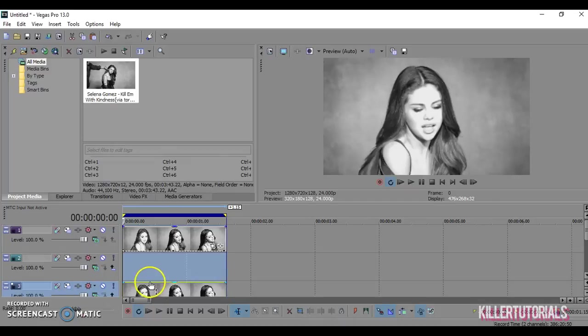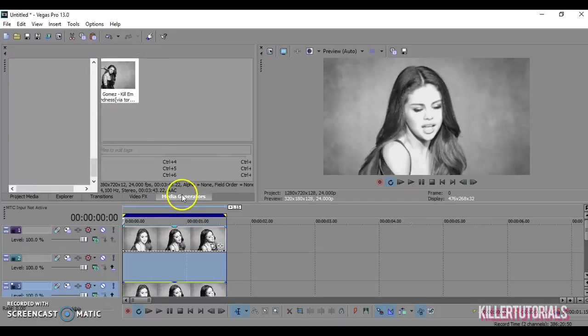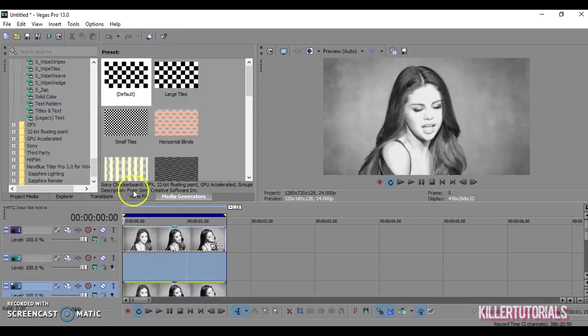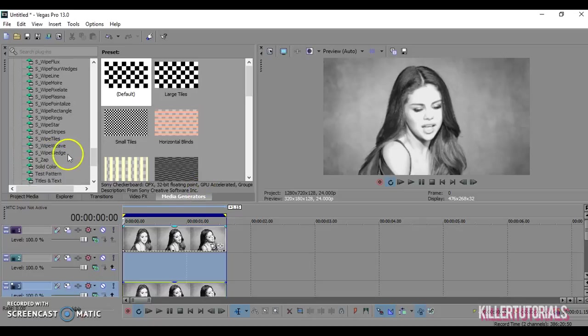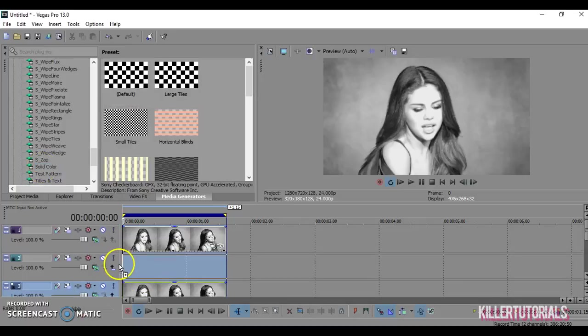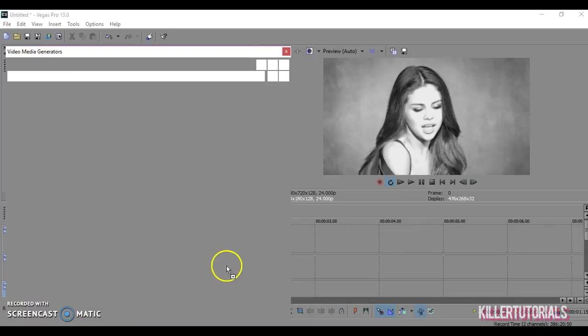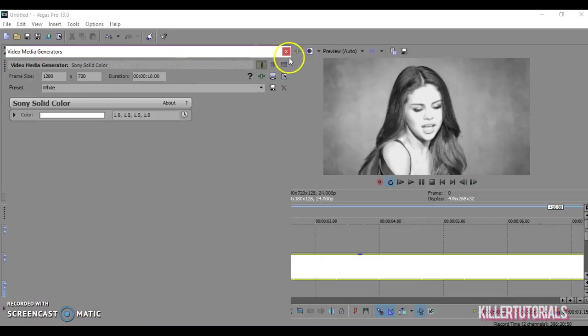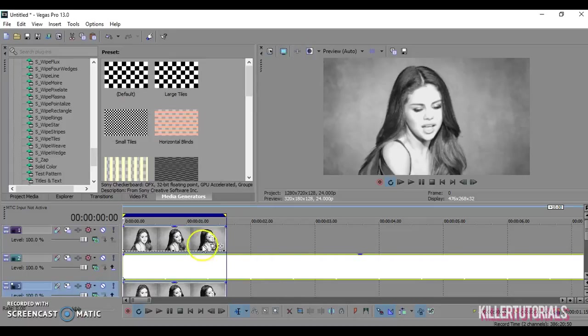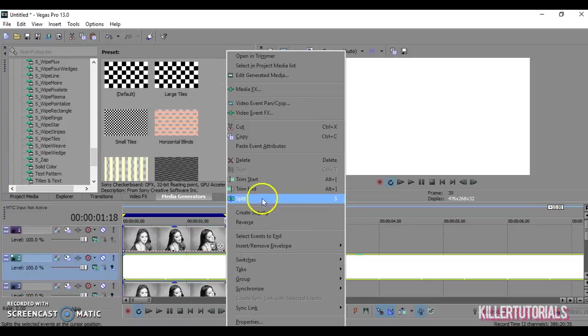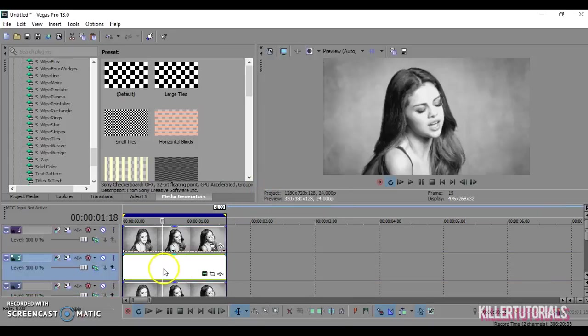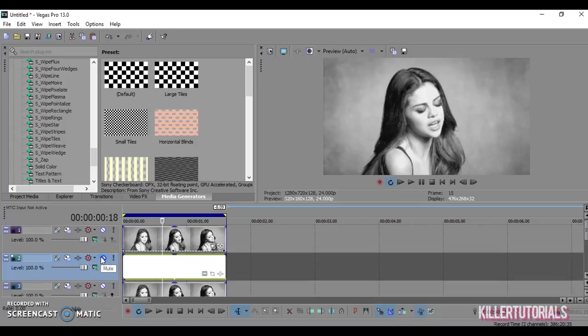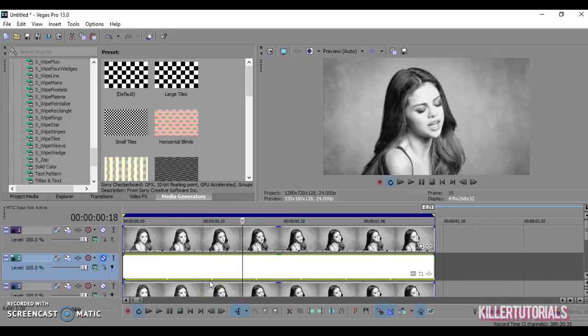Now for the middle one, going to media generators and solid color. You're not going to worry about the solid color. In fact, going to mute that track.